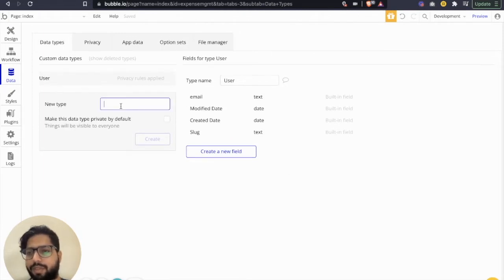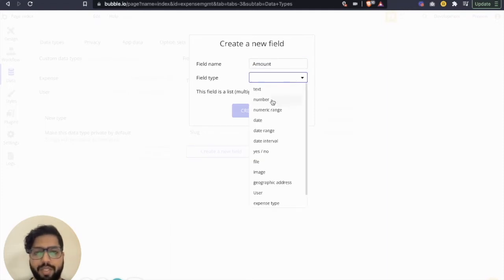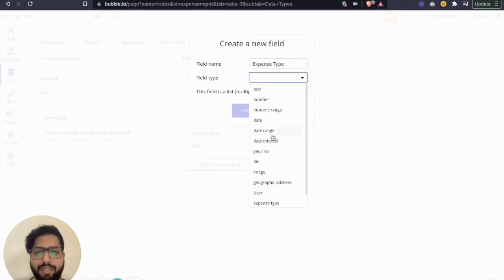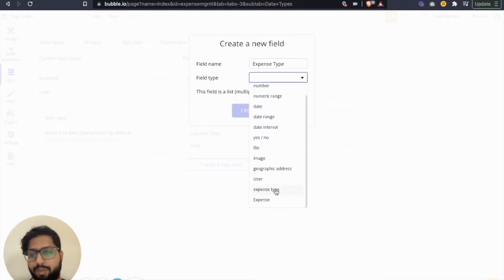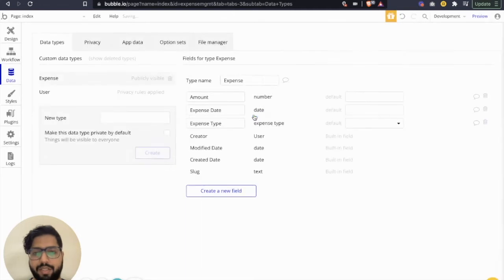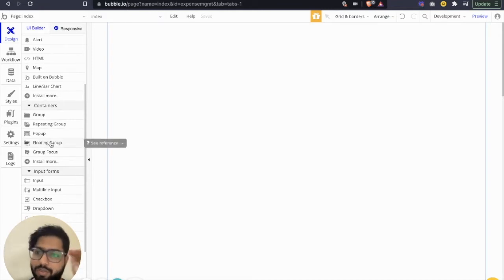Going back to data types — by default Bubble gives you the user data type, and for this new one we're going to name it 'expense' to capture the expense. In the expense type we're going to create essentially three fields: expense amount (we'll call it 'amount'), which will be a number; expense type, which refers to the option set we created so it has a list of all the options; and then expense date, which will be a date. These three fields are important for now — you can add more functionality as per your requirement.